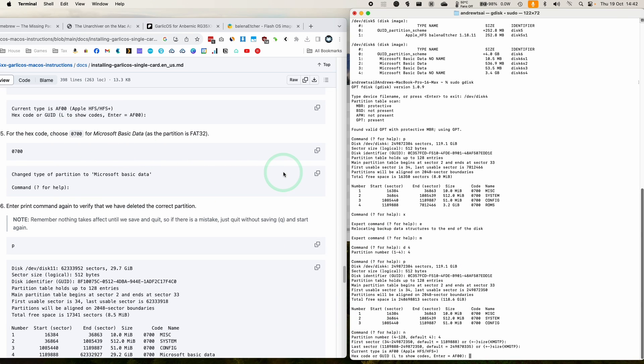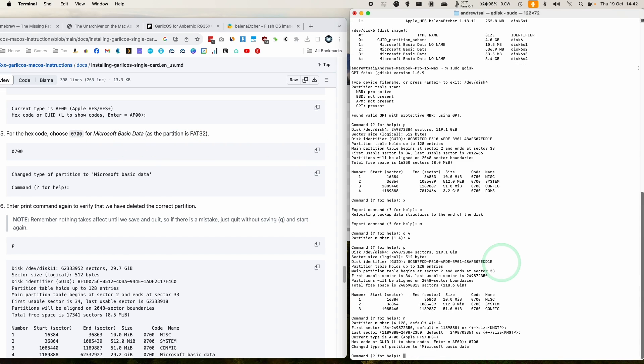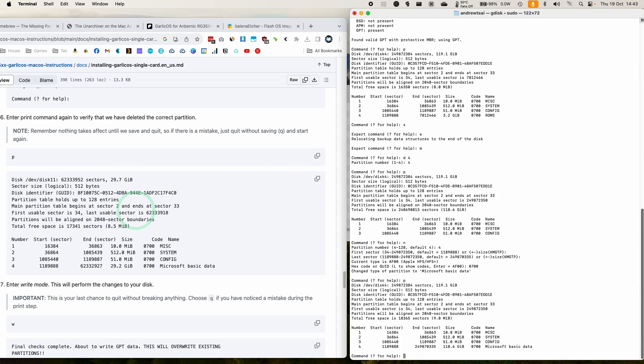We're going to select these. We're going to enter the hex code 0700, which is going to format this as FAT32, which is the most compatible with Anbernic. Press return and press P again, just to see that our last partition now is now the maximum size, 118 gigabytes.